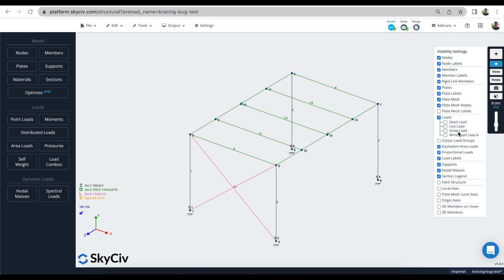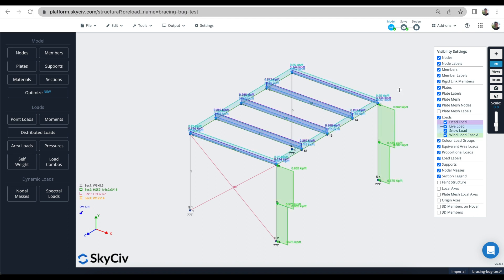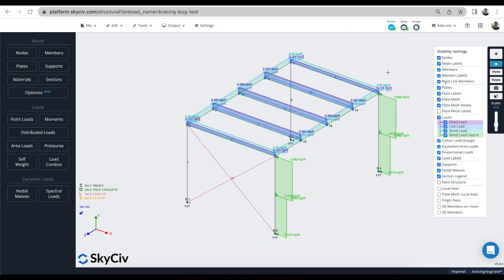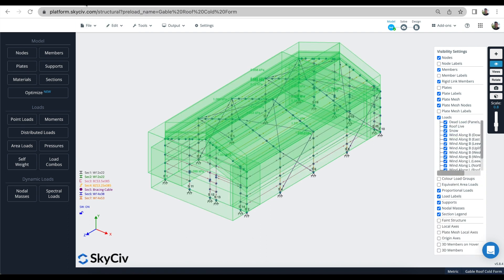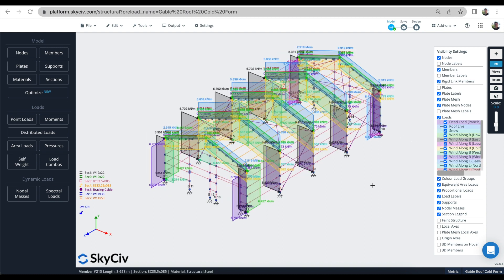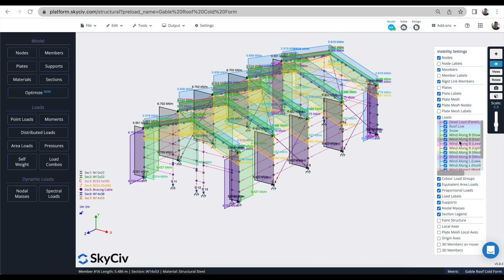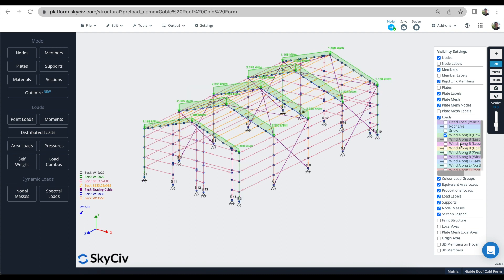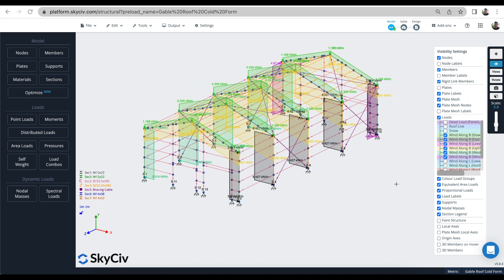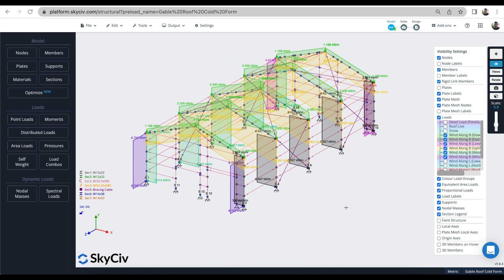It's also useful to review the visibility settings. You can turn all the loads off and just look at the dead loads or just the live loads. You can also color the load groups so you can see at a global level all the different loads while also identifying where the dead loads are and where the wind loads are. On a larger model you can see where the load cases are coming from — turn everything off and just look at the wind loads and compare those cases.